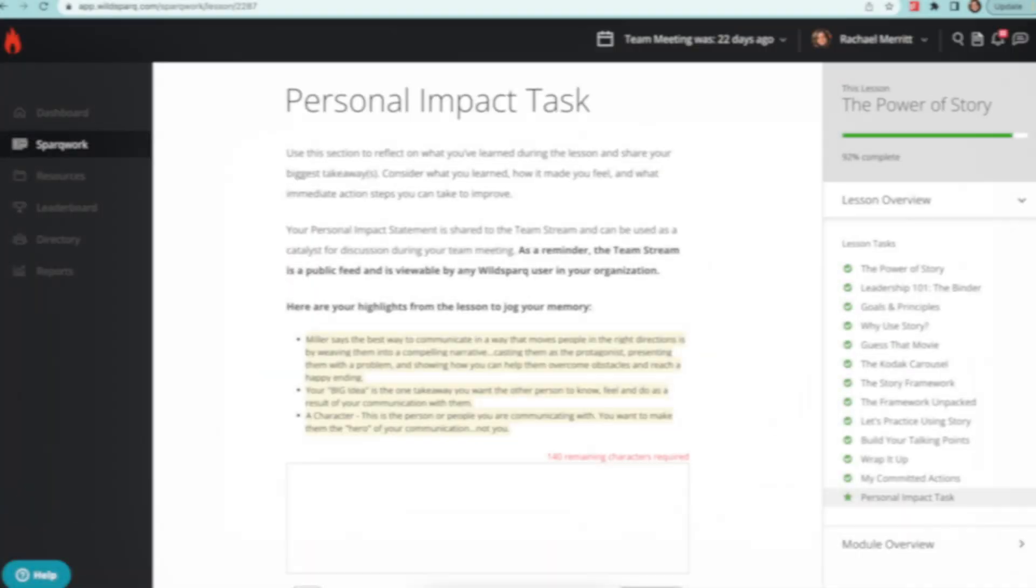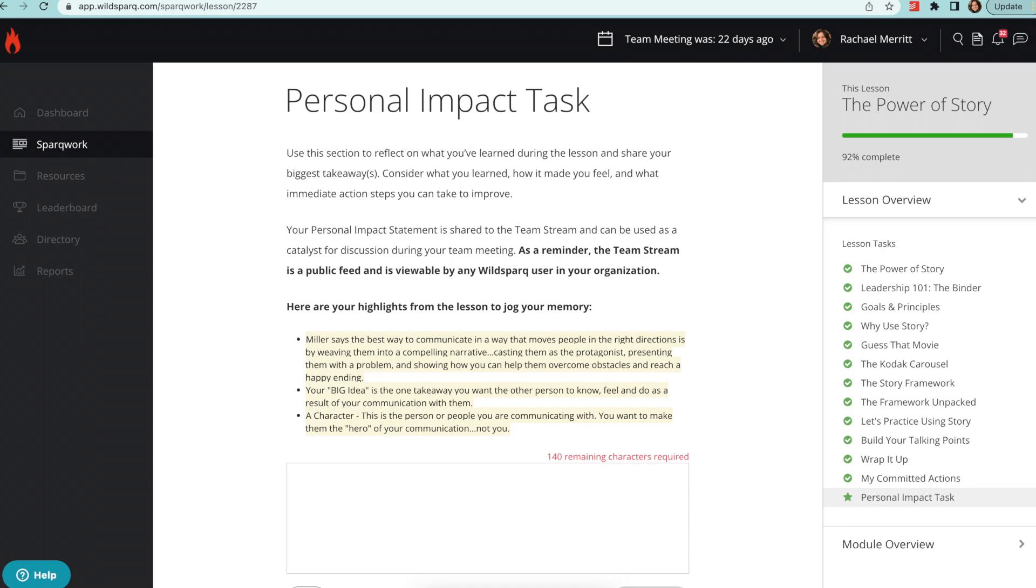Before you write your personal impact statement each month, we'll show you all of your highlights from the lesson to help make your learning stick.